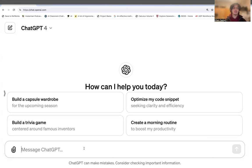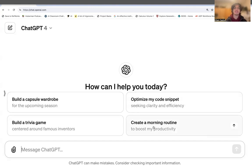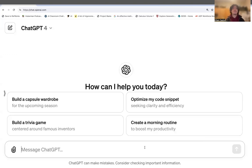Here's the chat box, right here. We have some examples of what we could do — build a capsule wardrobe, optimize a code snippet, create a morning routine. But let's assume we are a student going back to school who really needs some help. We don't want it to write for us, but we need an example we understand, because our teachers may give us examples that aren't tailored to us. This is the perfect teacher for that.